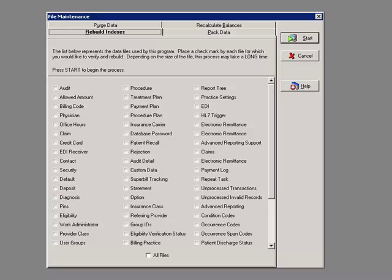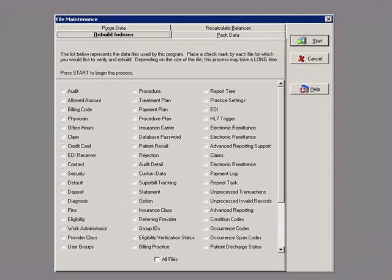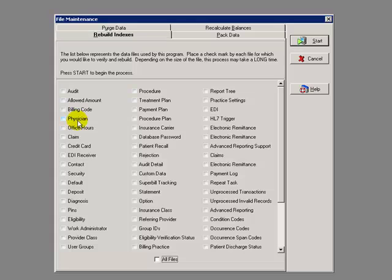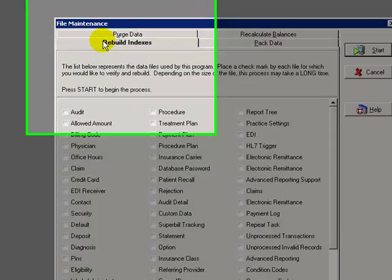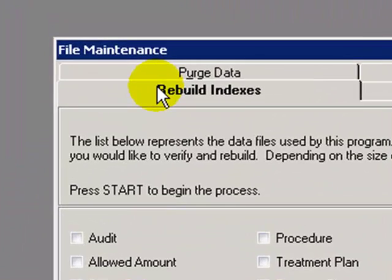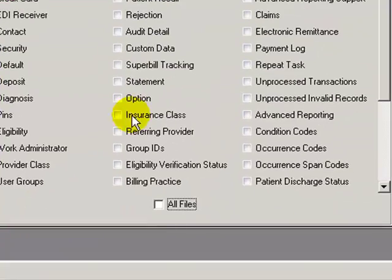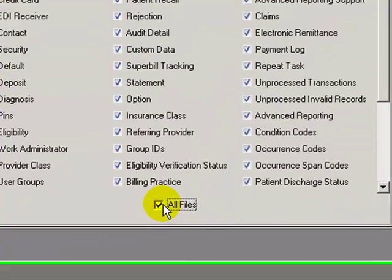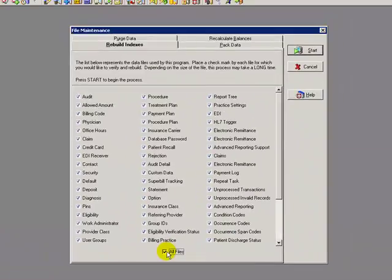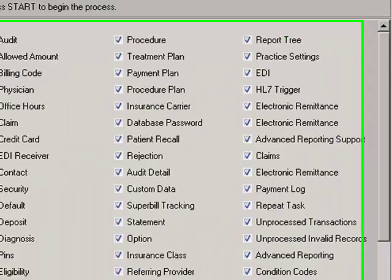Please take note that everybody has to be out of the MetaSoft program before the file maintenance will actually work. To run the rebuild indexes process, make sure the rebuild indexes tab is highlighted. Click on All Files. Click on Start.